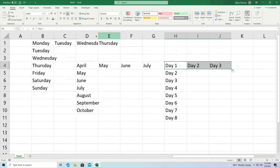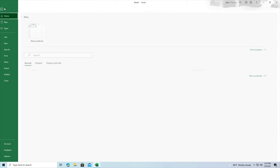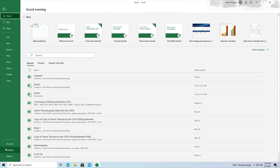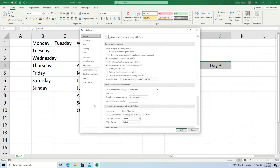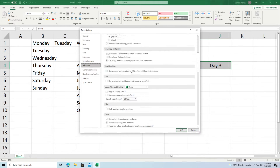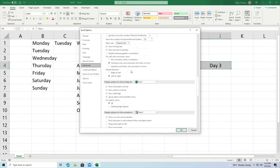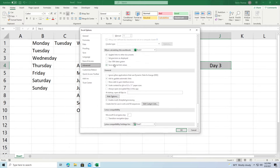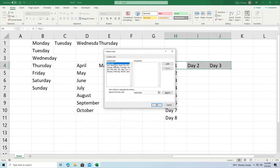Now let me show you where the default lists are that are already built into Excel. If you click on File, then go all the way down to Options, then click on Advanced and scroll down until you see General — under General you can click on Edit Custom Lists.